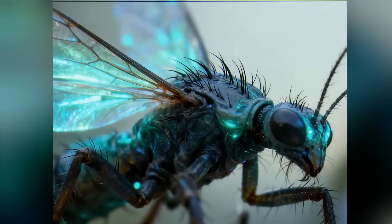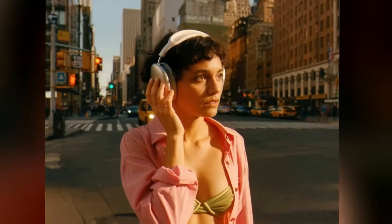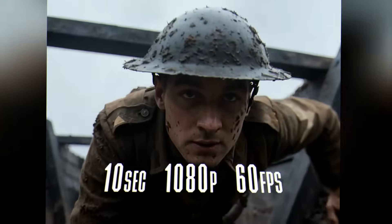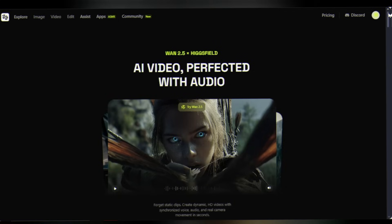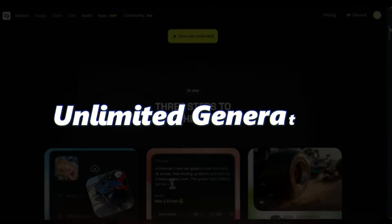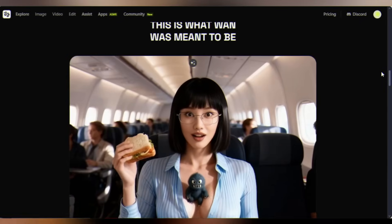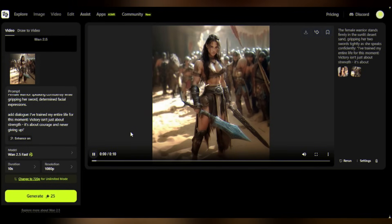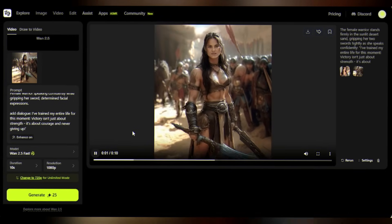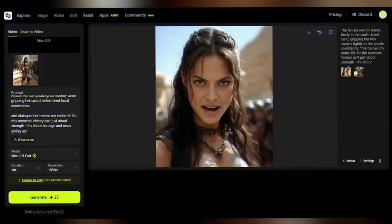Higgsfield focuses on their most advanced release yet — WAN 2.5. We're talking 10-second videos in three aspect ratios, crystal clear 1080p output, and here's the kicker: unlimited generations with daily free runs for everyone. No caps, no limits, no compromises.